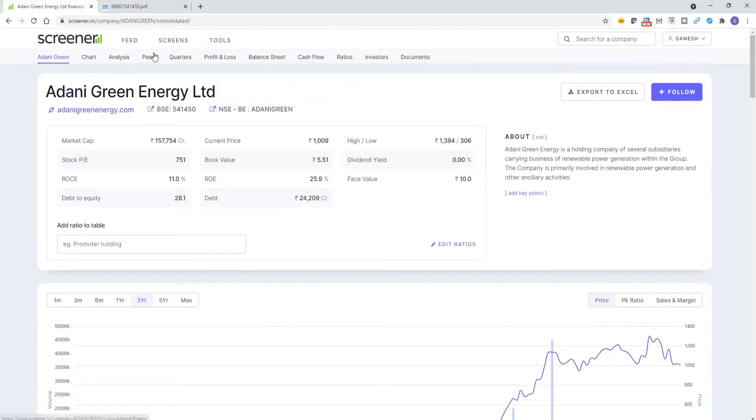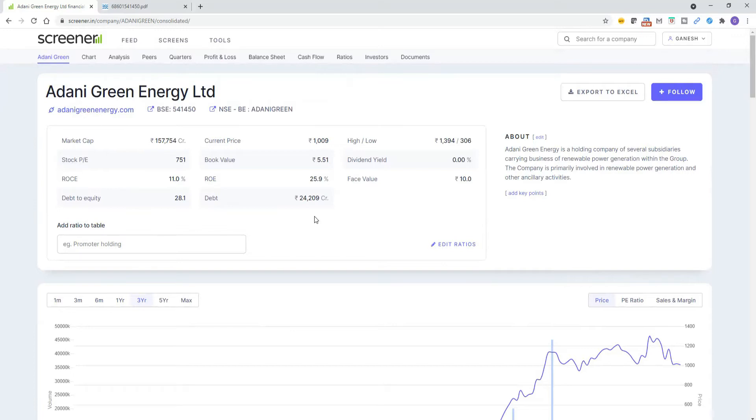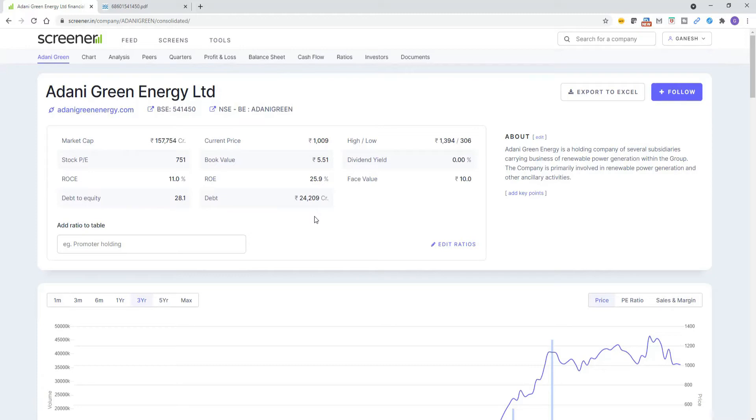If you see the ratios, debt to equity you see is 28.1 and debt is 24,209 crores. If you want to invest in any company, as per my view, you have to check what is the debt for that company, whether it is able to pay the debt or able to pay the interest with the profit. There are several fundamental parameters we need to understand before investing. But the first parameter I want to stress and highlight is debt level.